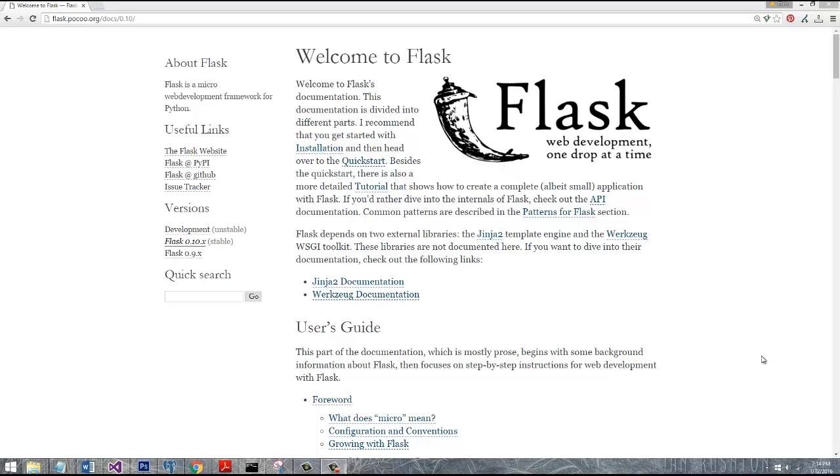Now, what you're going to need in order to be able to get this tutorial going: you need to have Python installed. I'm using Python 3.5. I'm using a Windows environment, but you can be on Linux or Mac, it doesn't matter.